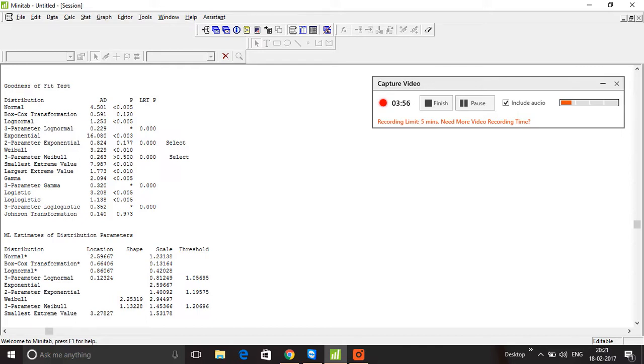belongs to, you can write to me—that's Vishik at SchoolofCI.org. I hope you had fun learning this new tool, the Individual Distribution Identification tool. Until next session, goodbye!